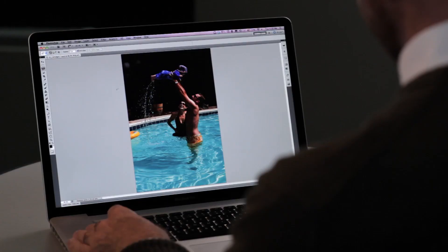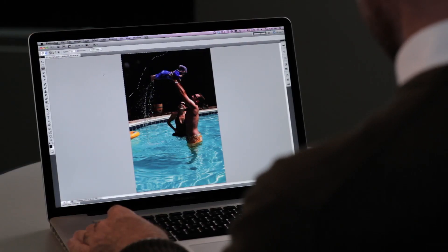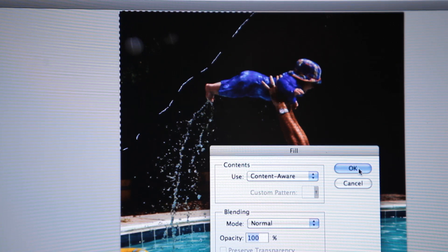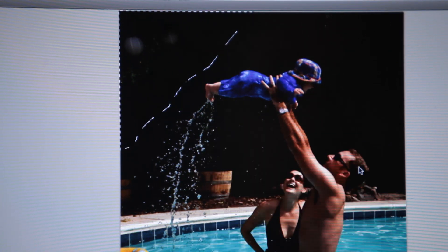Content-Aware Fill is an incredibly powerful feature in Photoshop CS5. It allows you to remove pieces of an image or even add missing areas. One of the problems you may have seen, though, is if you're trying to fill in an area and it doesn't have a lot to look at, you might end up with an error.